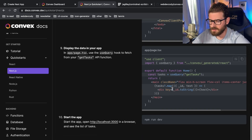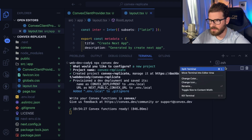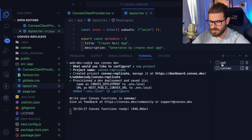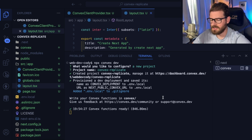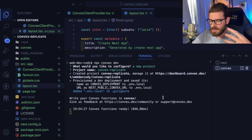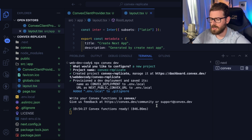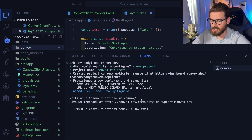You have two terminals running. Convex is your backend — it creates all your backend functionality, API routes, and database. It needs to run on a separate terminal so it can listen for when you're changing files in your convex folder and redeploy your functions to the remote service. Next is just the Next.js app.